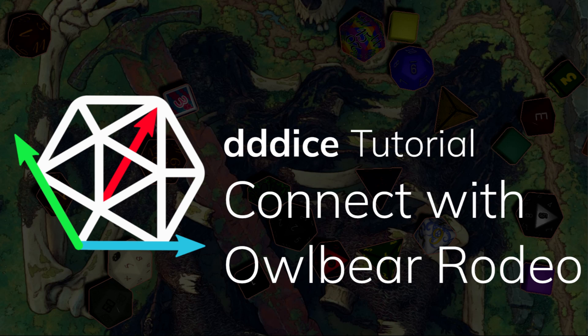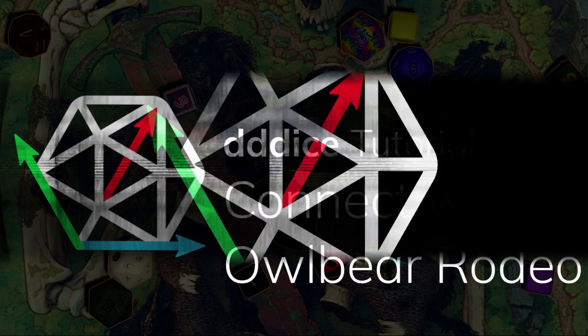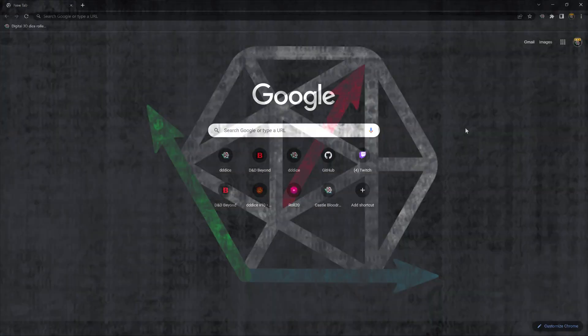Hello and welcome to 3D Dice. My name is Celeste Bloodrayne and in this video I'm going to show you how to connect 3D Dice to Owlbear Rodeo.